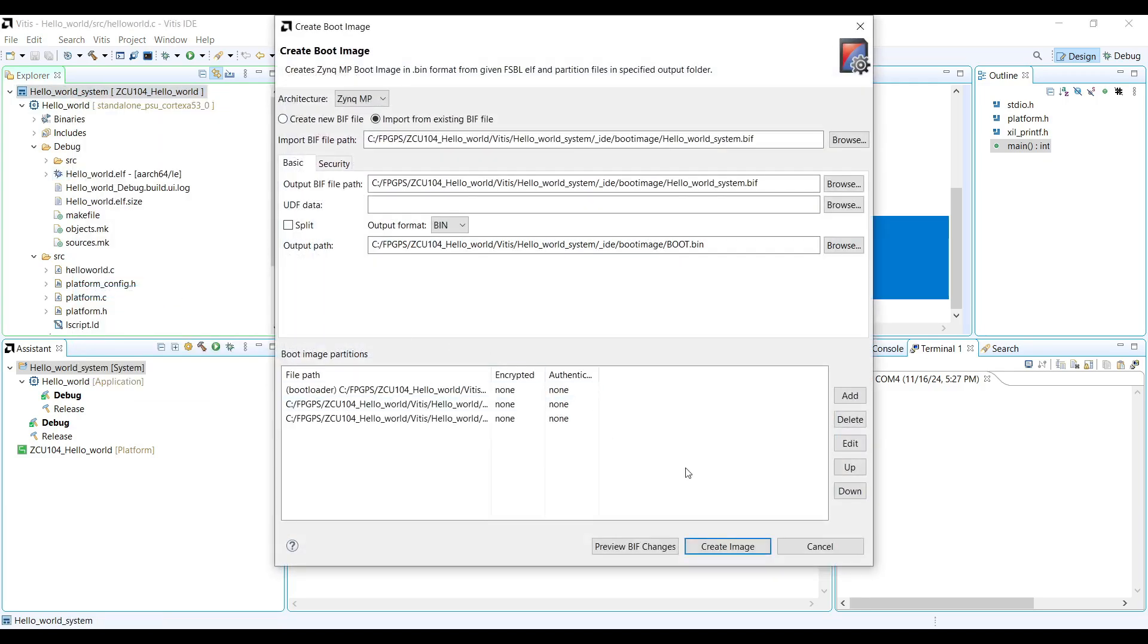In the dialog box, specify the output directory and the desired image name, then click Create Boot Image.